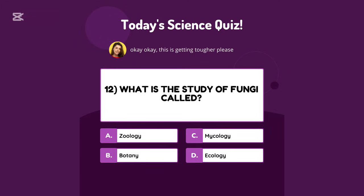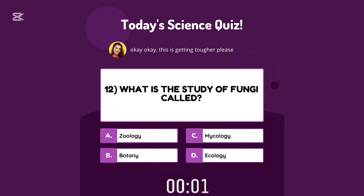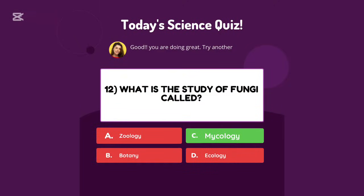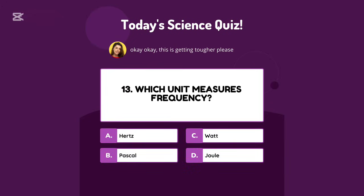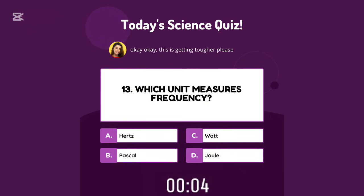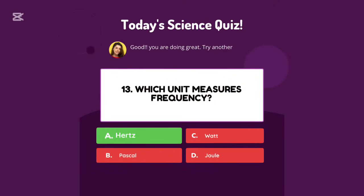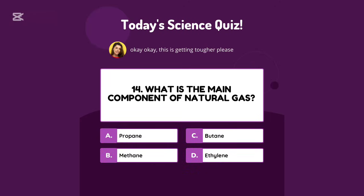What is the study of fungi called? Mycology. Which unit measures frequency? Hertz. What is the main component of natural gas?